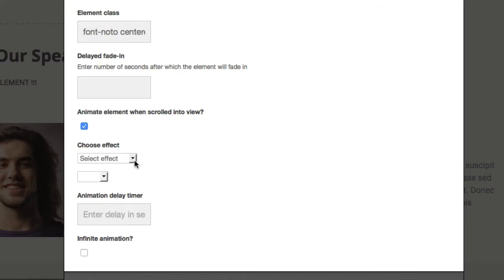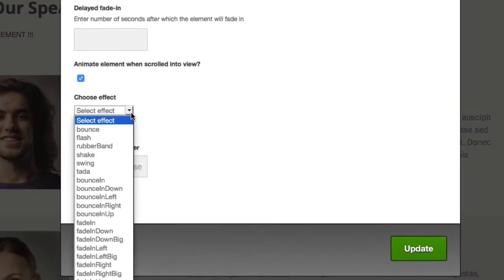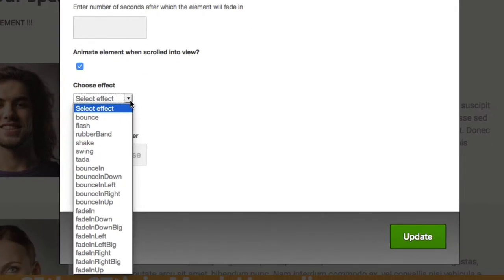Once that text comes into the browser's viewpoint, it's going to apply that effect. The effect can be a number of different things — you can see them all here, from flashes, bounces, fade-ins, and different directional bounces and swings. There are lots to choose from and lots to play with, so pick things that you like or want to try.